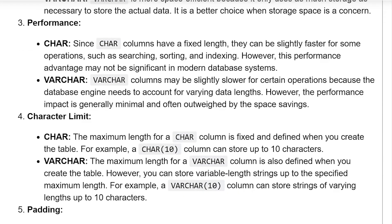Performance — char: Since a char column has a fixed length, it can be slightly faster for some operations such as searching, sorting, and indexing. However, this performance advantage may not be significant in modern database systems. Varchar: A varchar column may be slightly slower for certain operations because the database engine needs to account for varying data length. However, the performance impact is generally minimal and often outweighed by space savings.